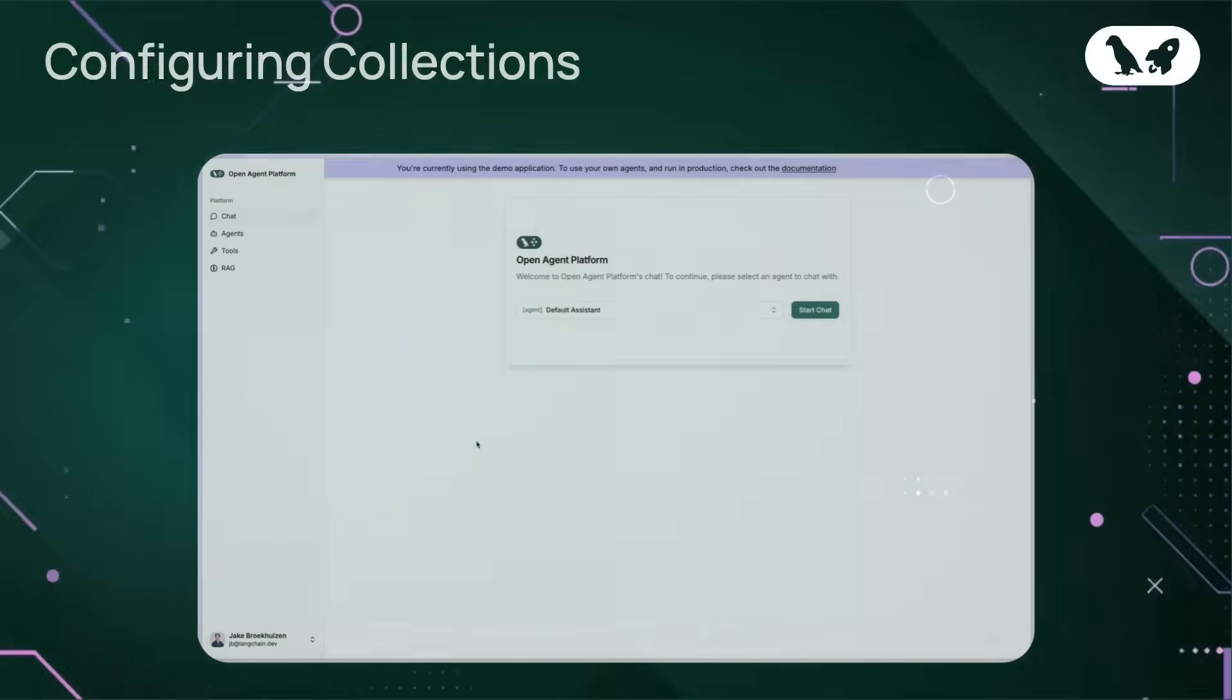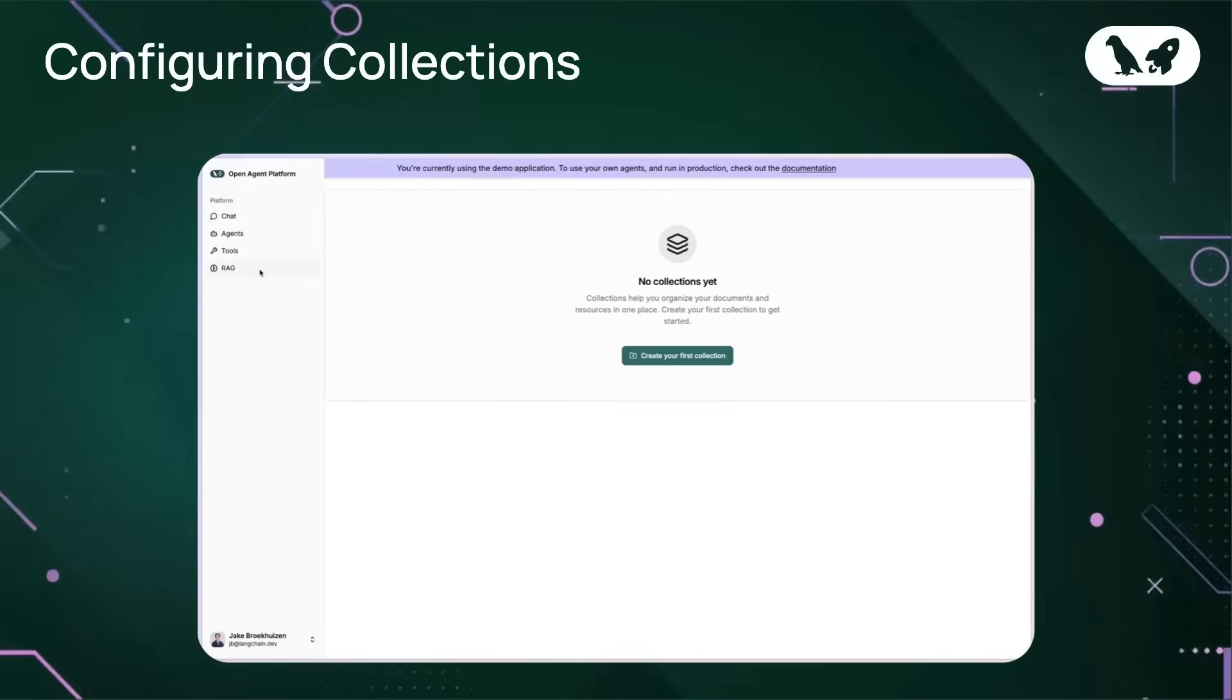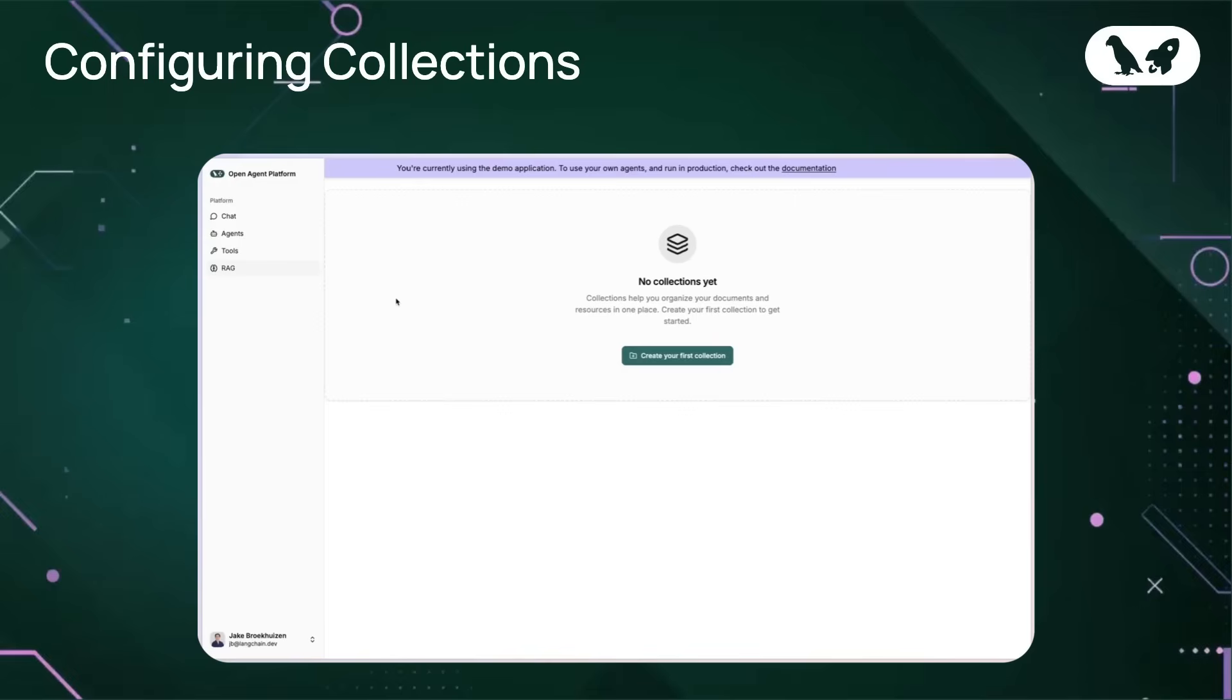Let's go ahead and navigate over to the RAG section in the left menu bar. This is where we will configure our collections. A collection is a repository of documents that are exposed via a RAG API server called LangConnect, that is callable as a tool for your agents. In this hosted instance of OpenAgent platform, we've implemented LangConnect for you, but if you were self-hosting, then you'd need to manage this yourself.